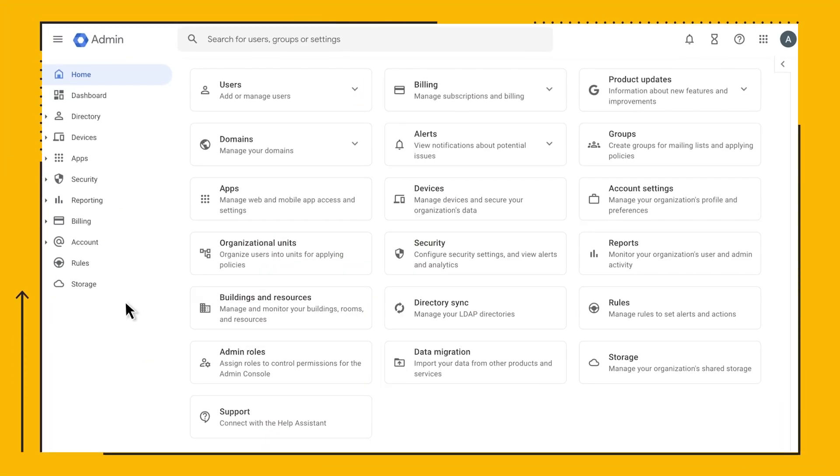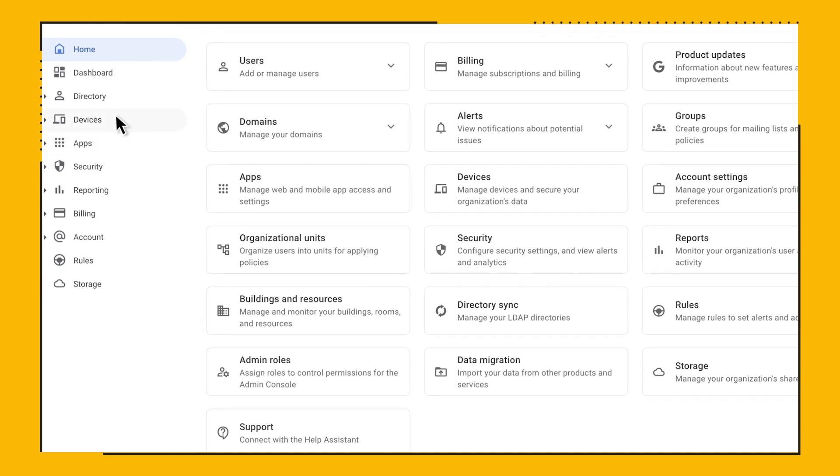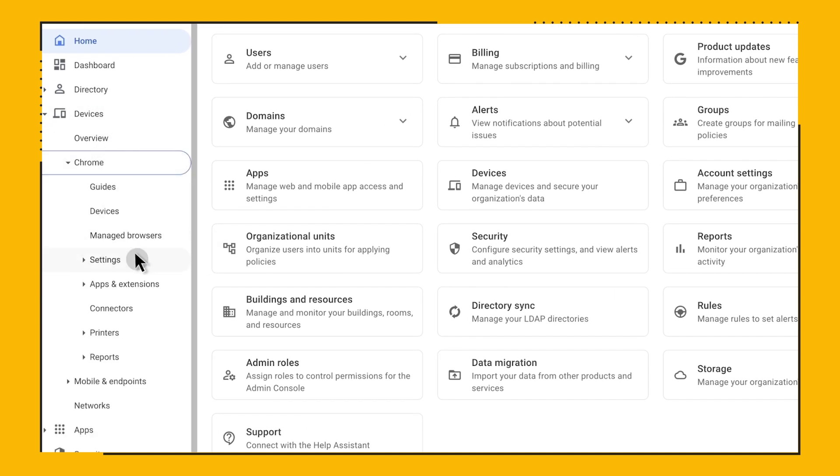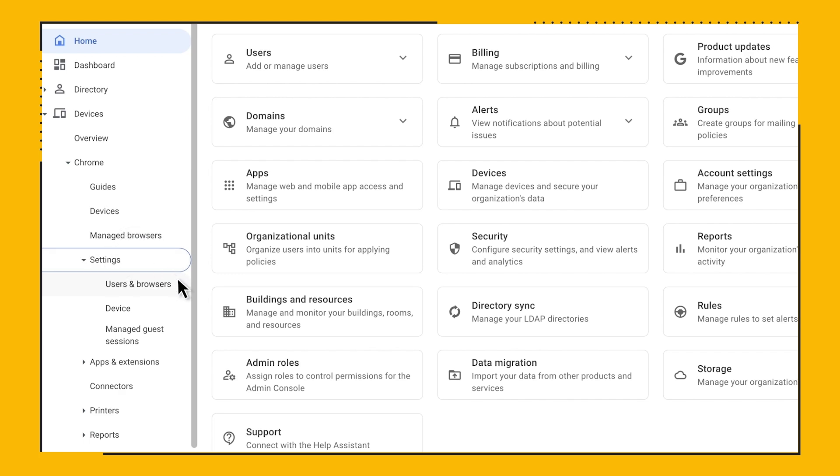First, let's log into the Admin Console. Next, let's navigate to Devices, Chrome, Settings, Users, and Browsers.